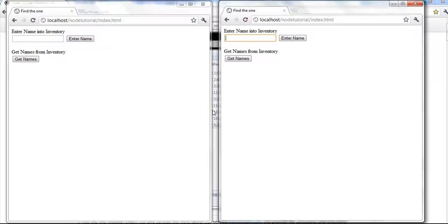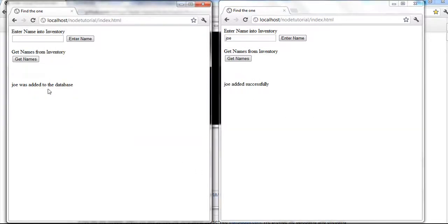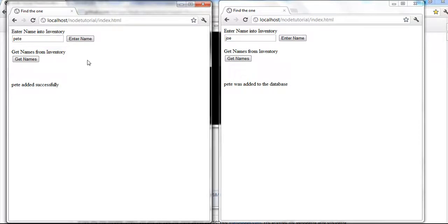I went ahead and started the server. So let's say this person enters in a name — Joe — they enter it, it comes in, it passes right here and adds Joe. So it tells you Joe was added to the database, and then it tells them 'Joe was added successfully.' Same way here if they put Pete — 'Pete added successfully, Pete was added to the database.'